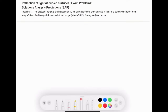This video covers reflection of light at curved surfaces — exam problems, solutions, analysis, and predictions. Problem 1.1: an object of height 5 centimeters is placed at 30 centimeters distance on the principal axis in front of a concave mirror of focal length 20 centimeters. Find the image distance and the size of the image. This question came in March 2016.